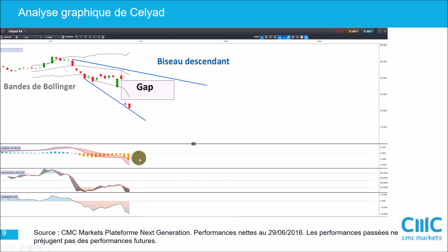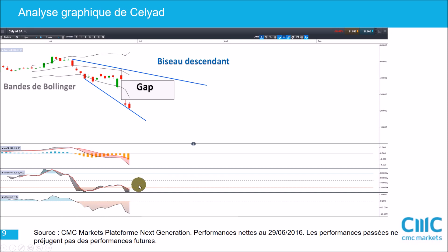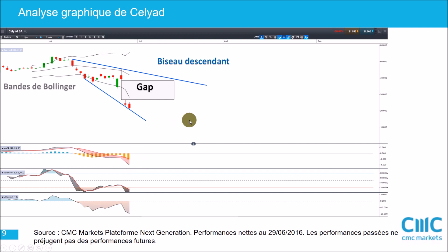Au niveau des indicateurs techniques, ce n'est pas bon : le MACD est en dessous de son signal, le stochastique est en dessous de 20 et le momentum est négatif. Quand peut-on commencer à espérer ? Déjà, si le stochastique passe au-dessus de 20, ce serait bien — la dernière fois que ça s'est produit, on a eu une accalmie qui nous a amenés de 40 à quasiment 48 euros. Si le momentum basculait en territoire positif, ce serait également encourageant. Et si le MACD croisait son signal à la hausse, ça serait encourageant aussi. Pour l'instant, on se raccroche aux branches avec un contact et un non-enfoncement du bas du biseau descendant — il faut voir si on arrive à rebondir sur ces niveaux dans les séances qui suivent.